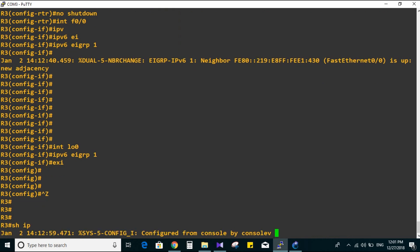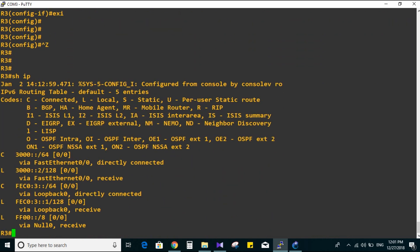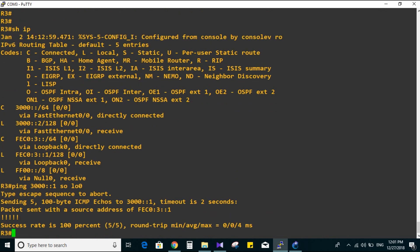Now let's verify with 'show IPv6 route'. Trying a ping point-to-point here - source loopback zero, and it is working. Let's go to Router 2 since it connects between the two routing protocols, OSPF and EIGRP. Show IPv6 route.